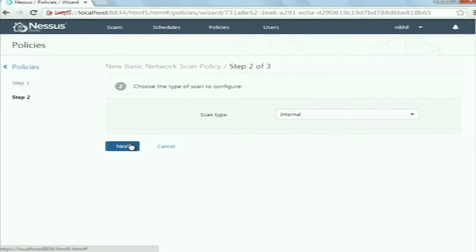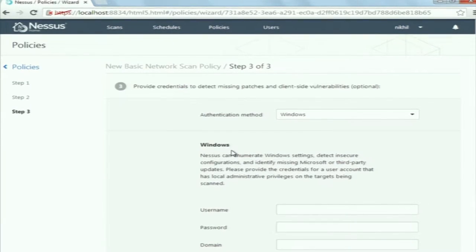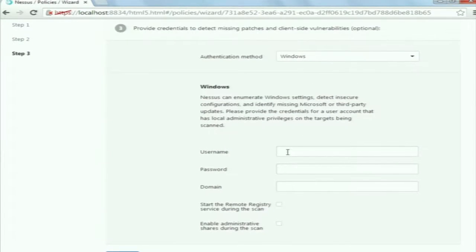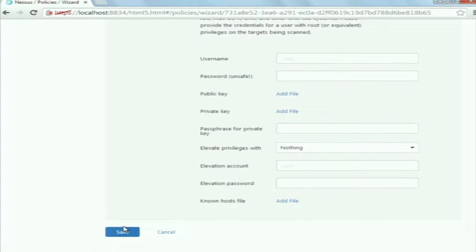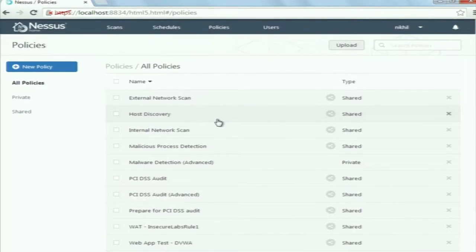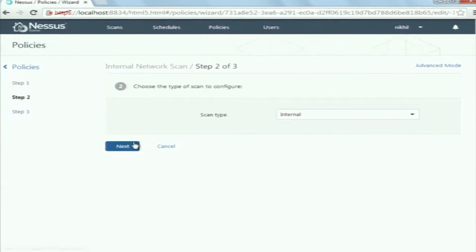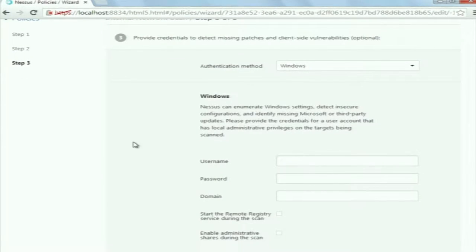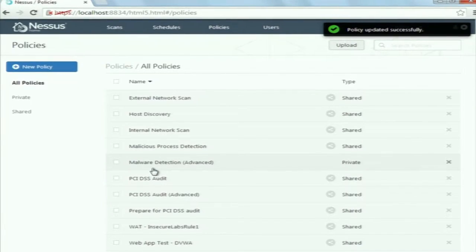Then just click next and the policy will be created. If you are going to scan a system which has Windows operating system, then you are required to give the username and password of that system. If it is a Linux system, the username is always root and you provide the password of that Linux system. Then click save and the policy will be created. I have already created this policy: internal network scan. Providing credentials is actually an optional step.